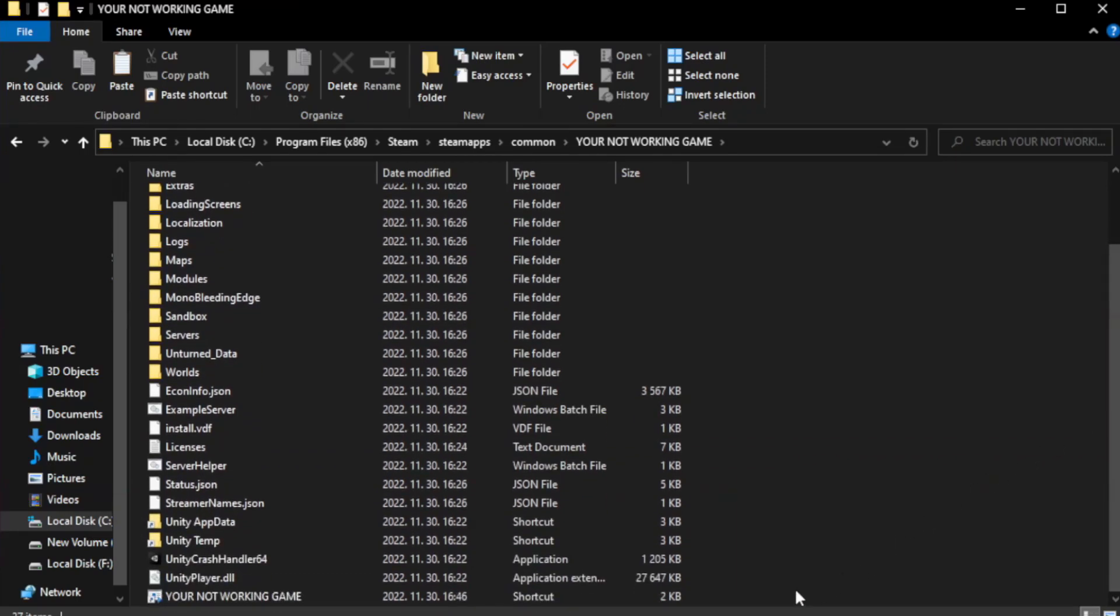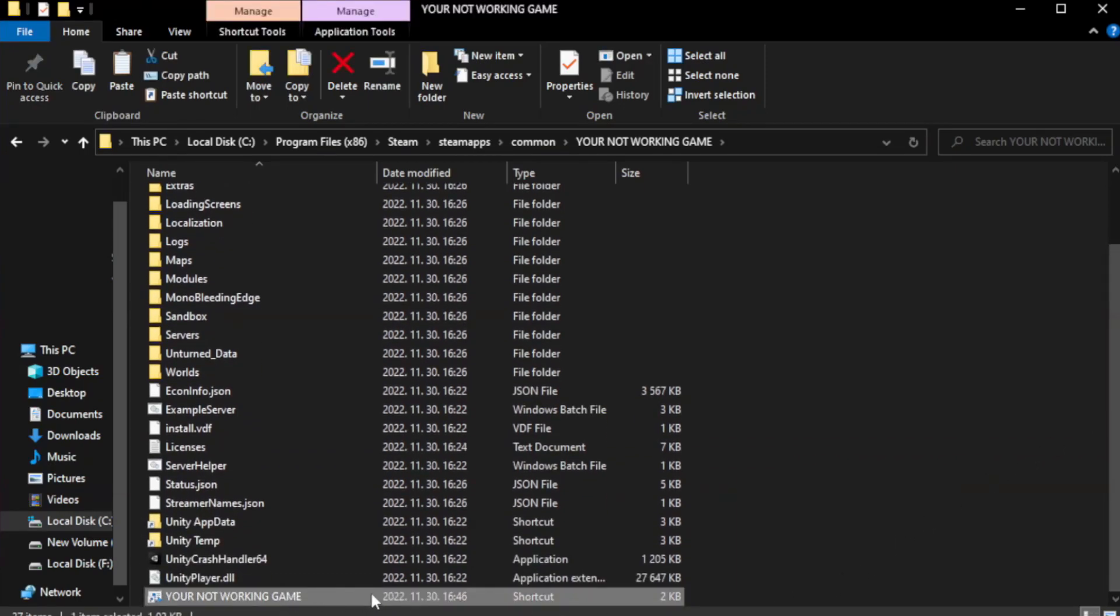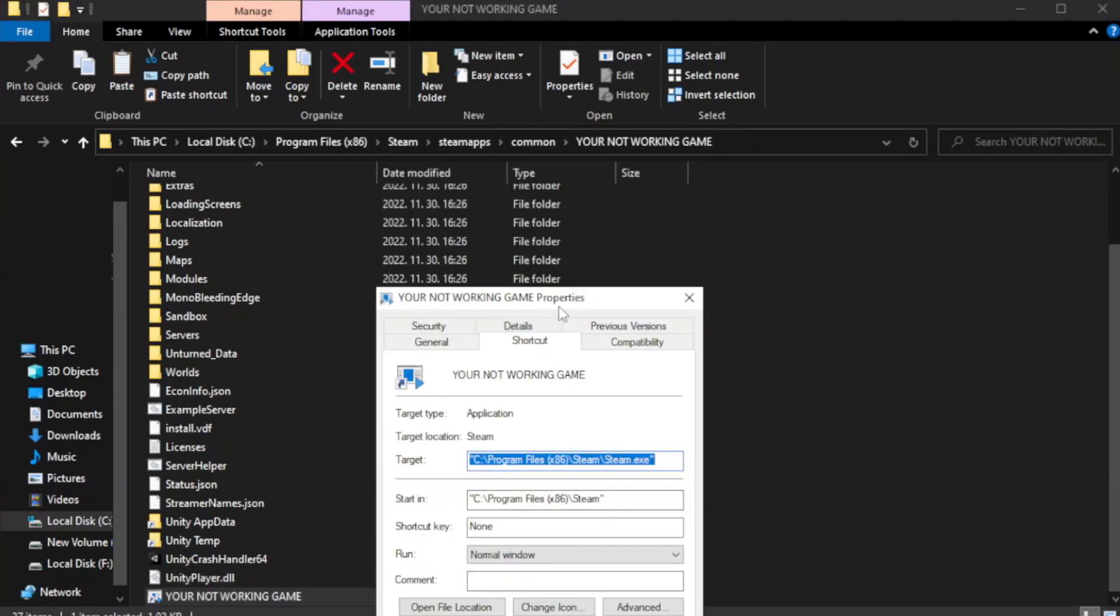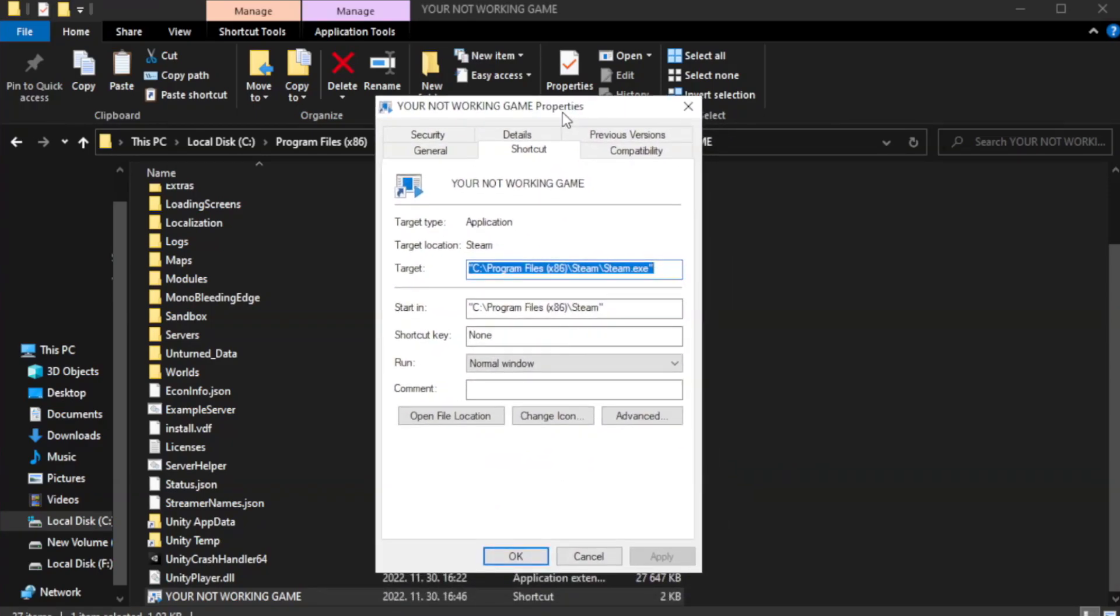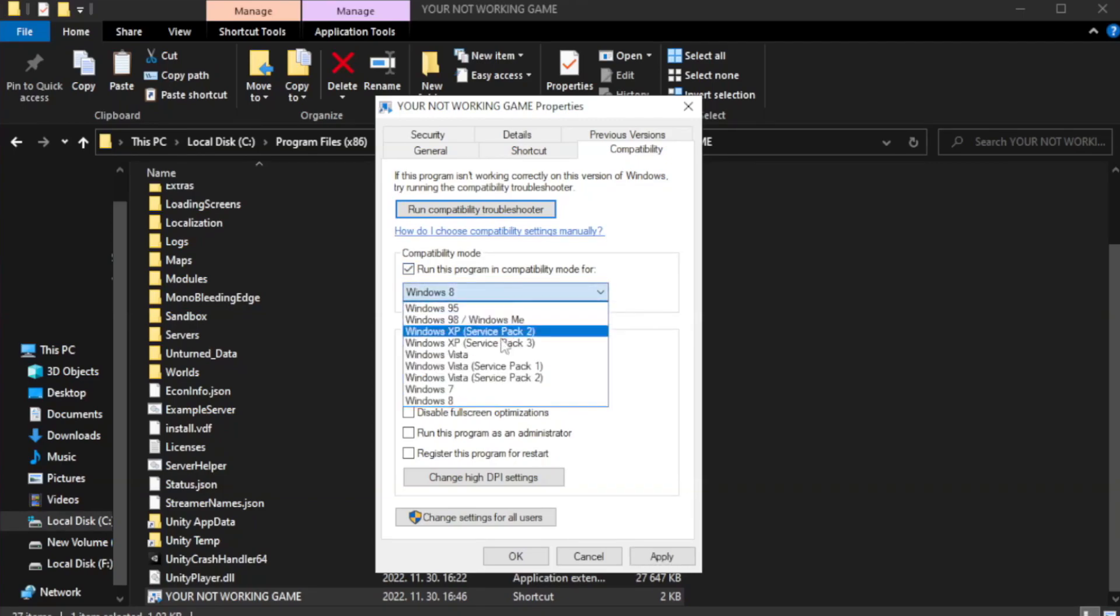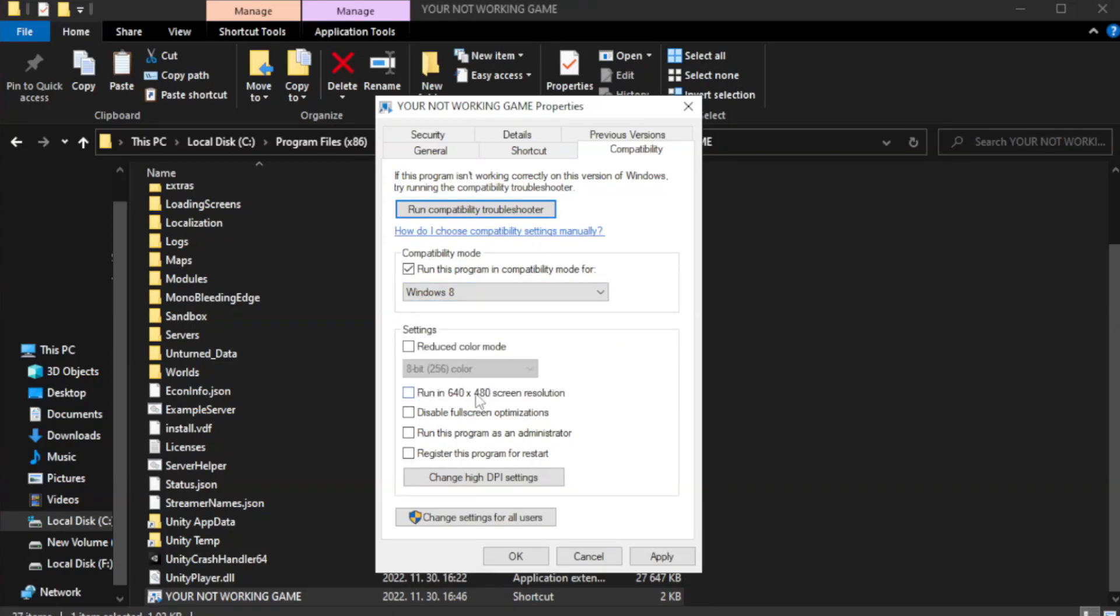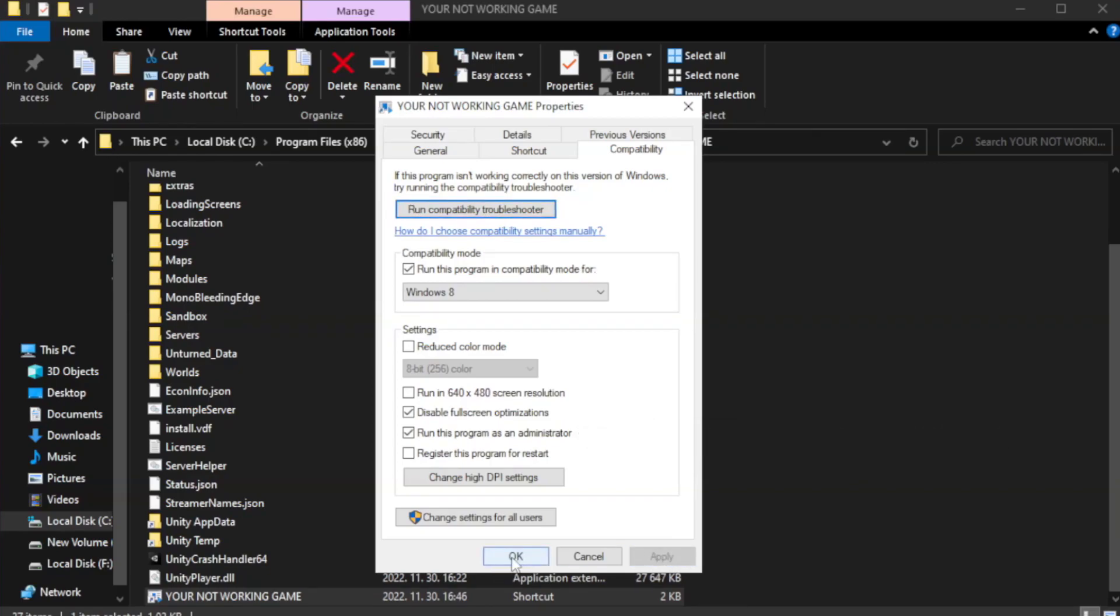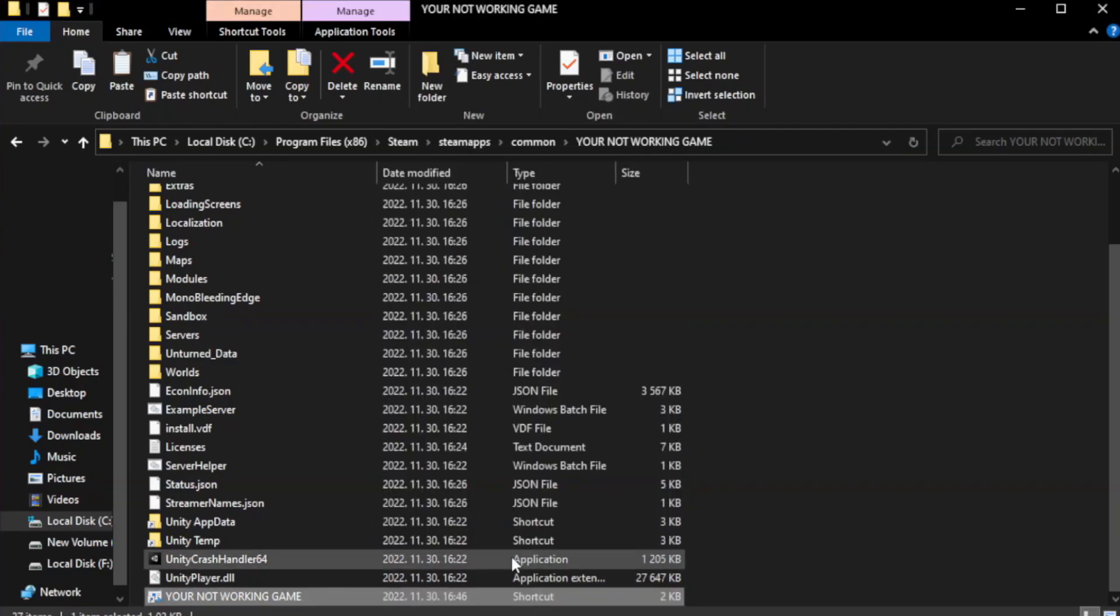Right-click your not working game application and click properties. Check run this program in compatibility mode. Click compatibility and run this program as an administrator. Apply and OK. Close the window.